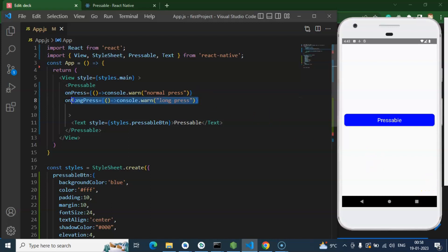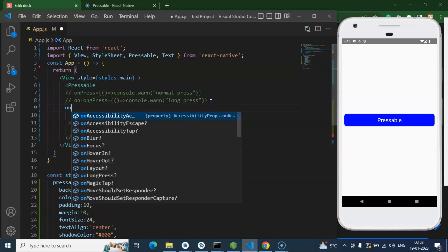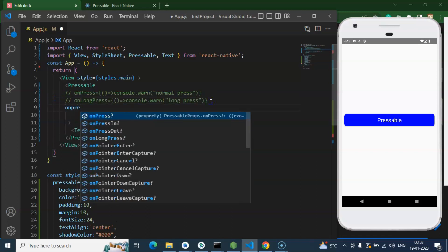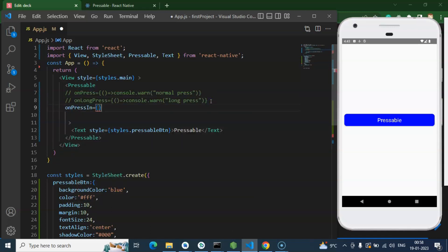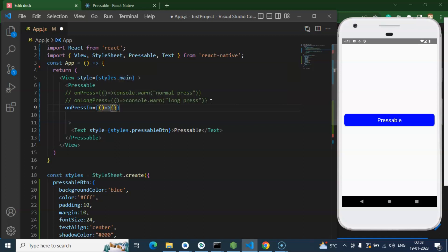Now let's talk about two more which is press in. So let's say onPressIn, I want to make a console. And with that we can also add one more event which is onPressOut.